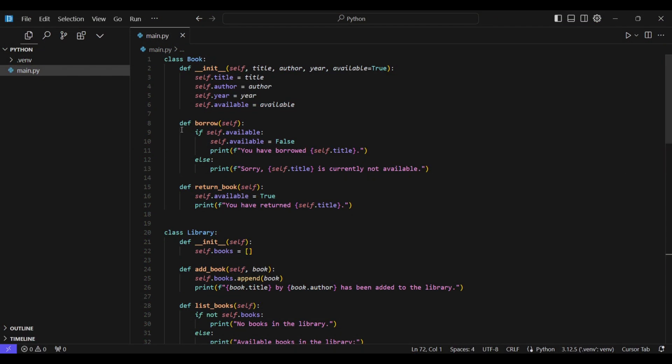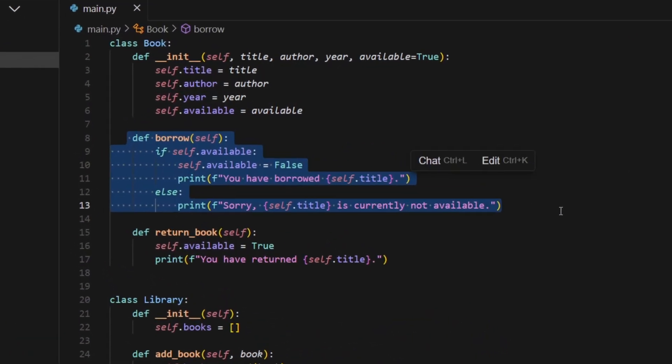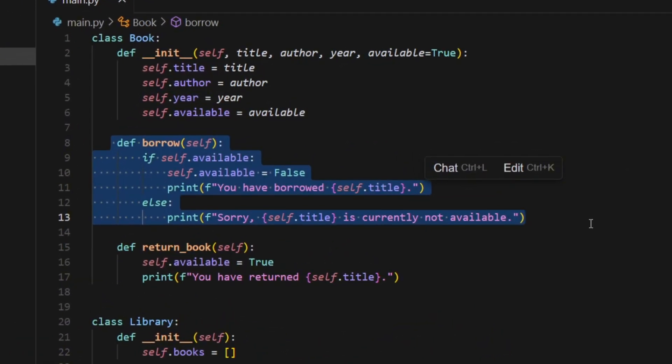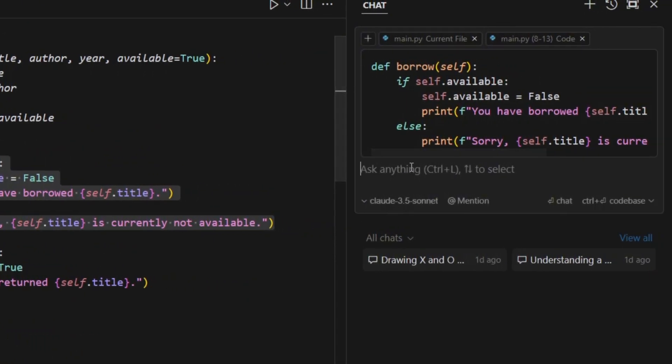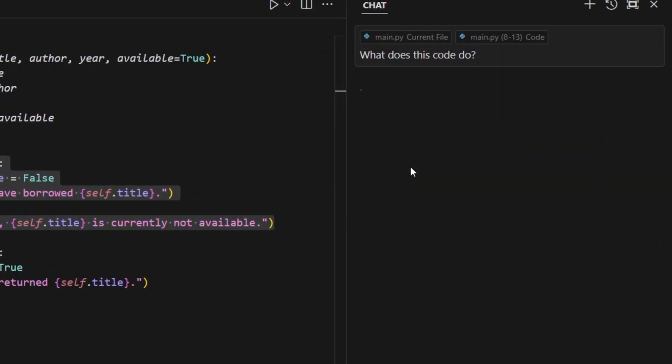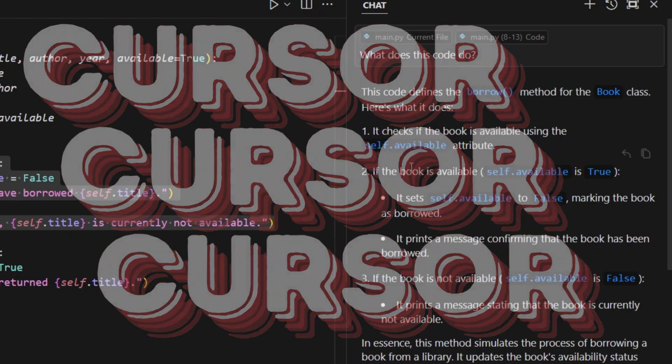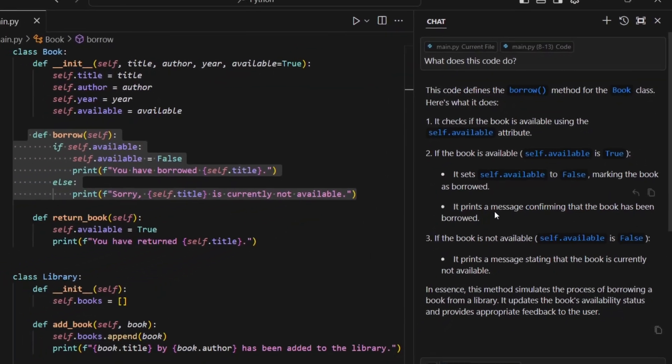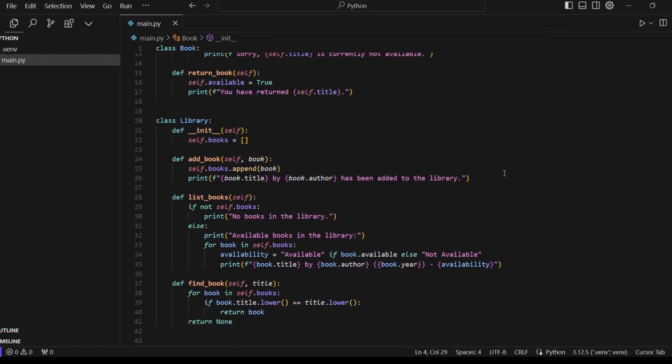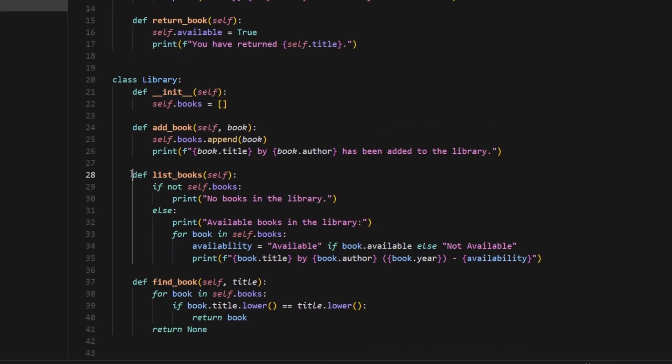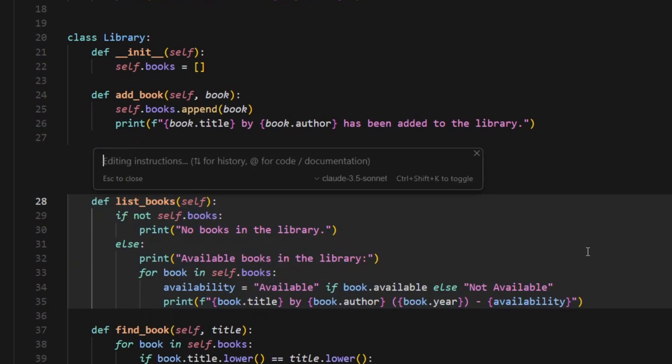Hey everyone, welcome back to another video of AI Labs. Do you want to write code without knowing a single line of it? Well, today I'm going to tell you all about Cursor, a code editor that does everything for you. Stick around because I'm going to make some games right in front of you using this amazing tool.